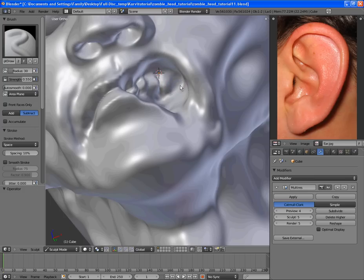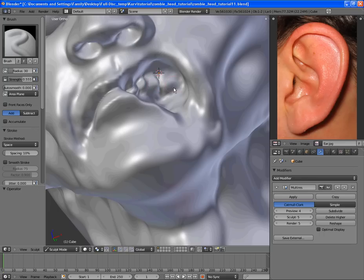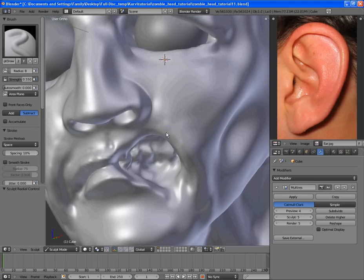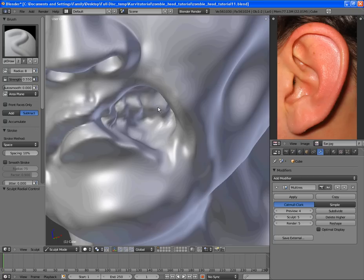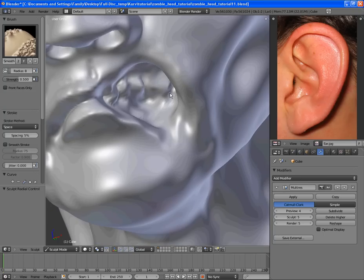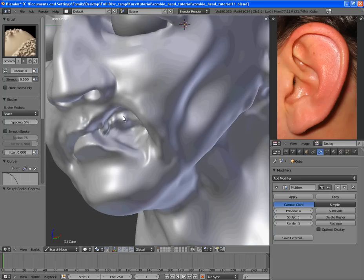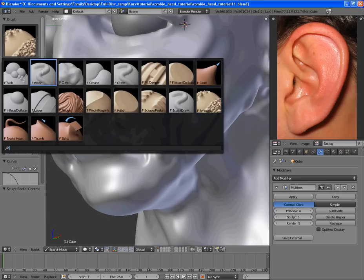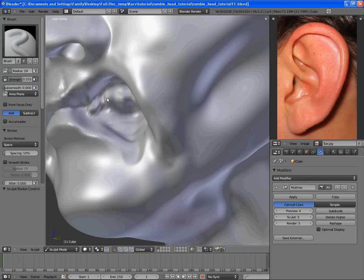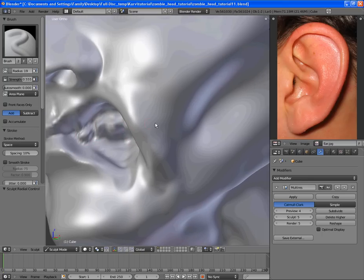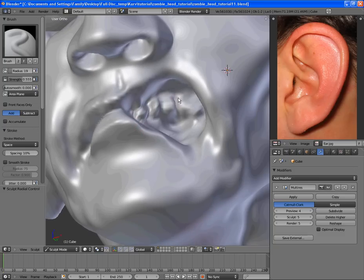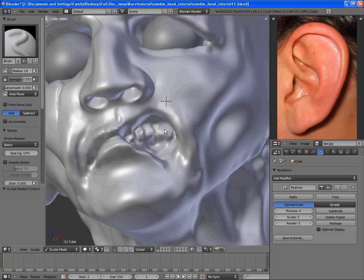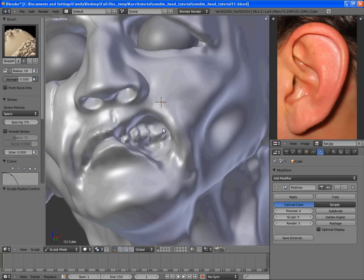And subtract some more right there. And even now we still don't have enough detail to do much with the teeth. Just have to do your best with what amount of detail you have. The reason we don't want to do another sculpt level is because it's not needed that much.